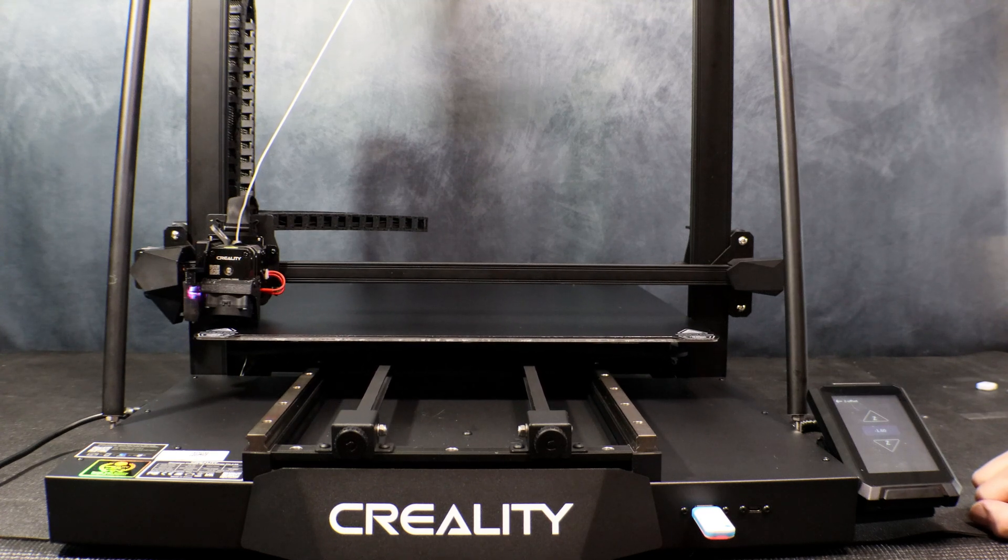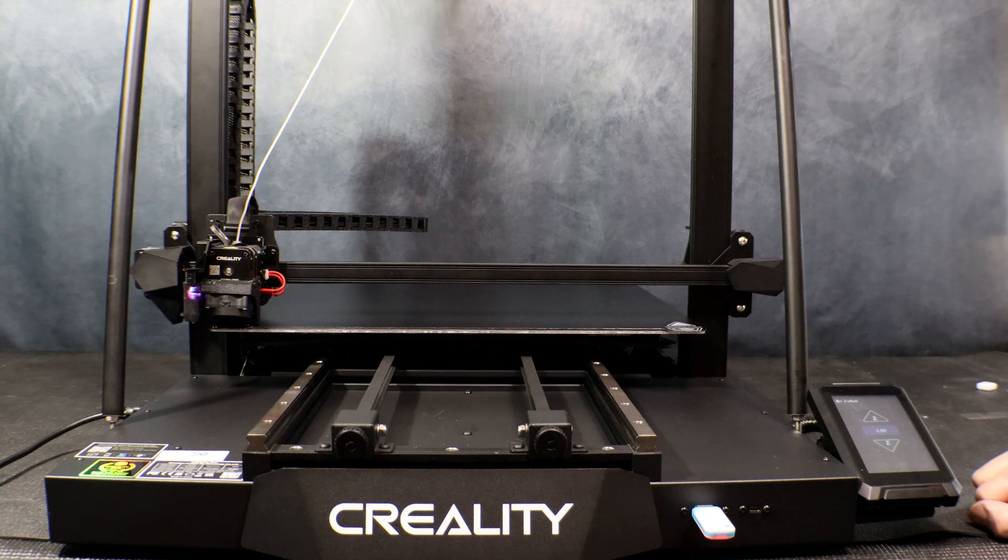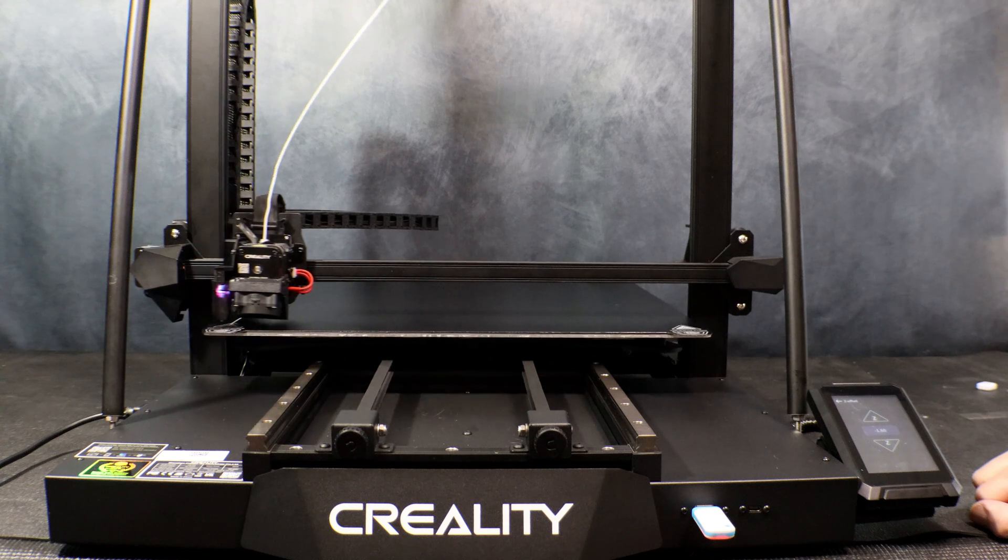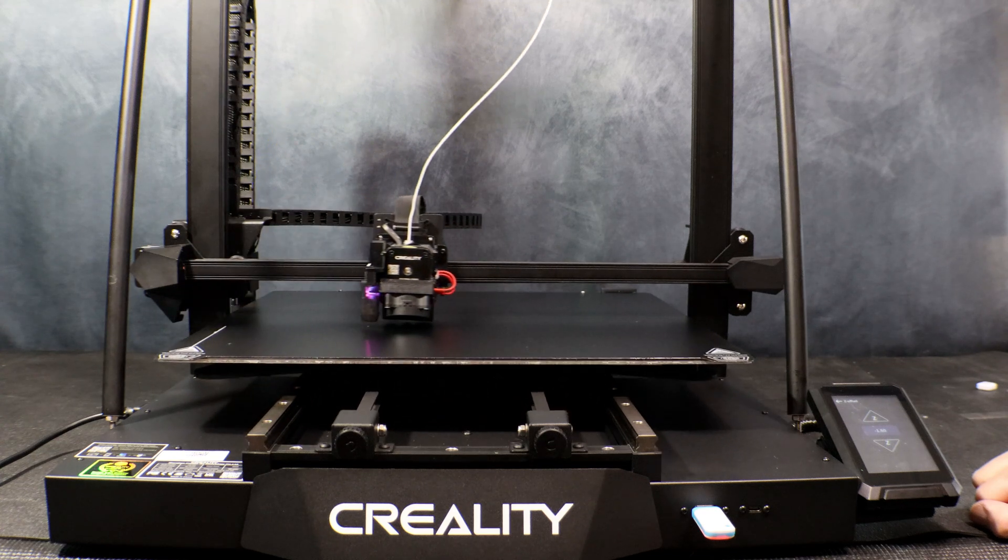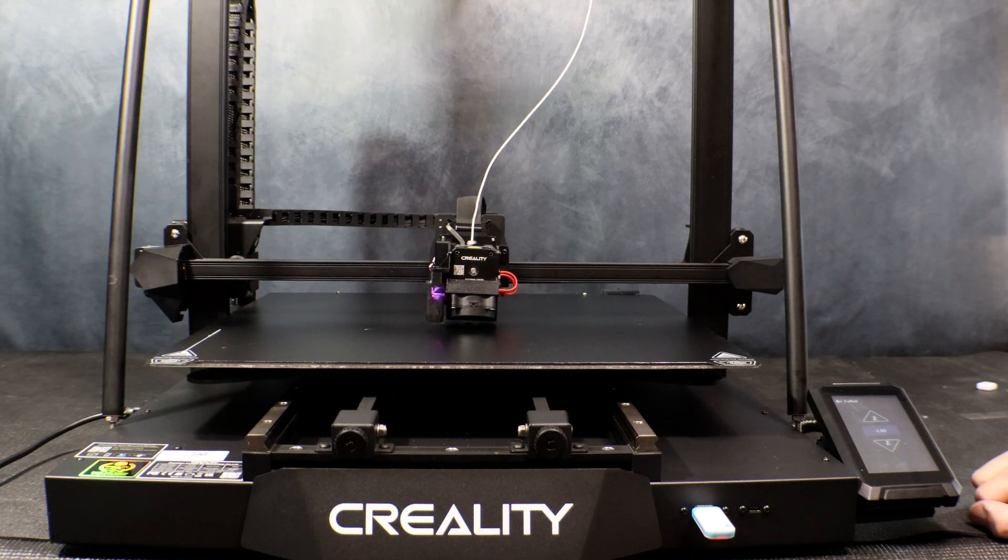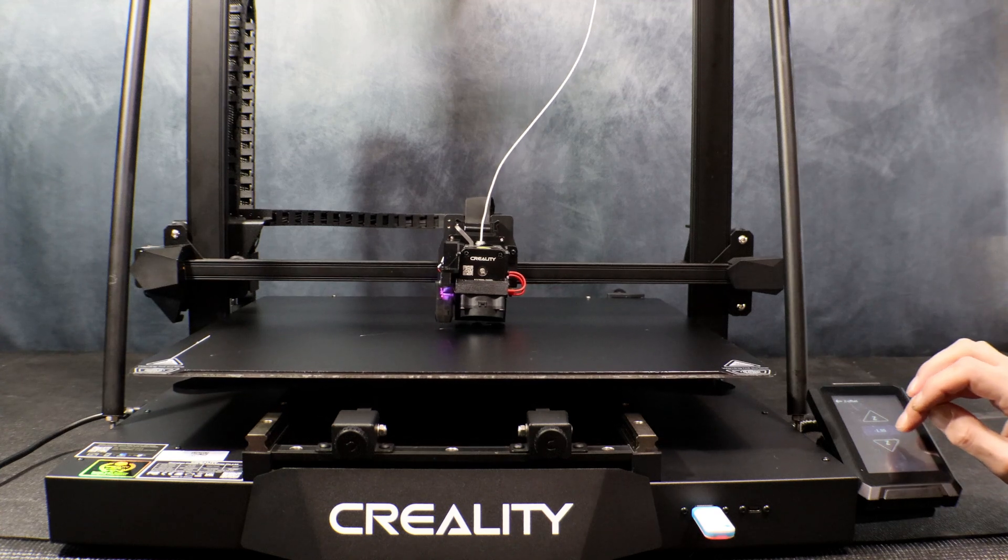Now I forgot to change the Z offset after I did the auto level so I had to adjust it while the first layer was going down. It was pretty close, I just needed a slight adjustment.